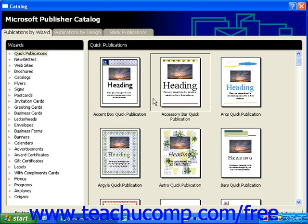Within the catalog, you can see a preview of many types of wizards and designs to choose from. In the catalog, you can find three tabs to choose a wizard from.